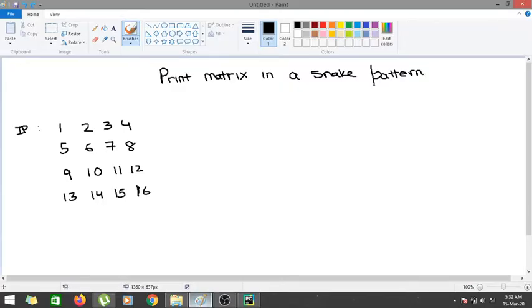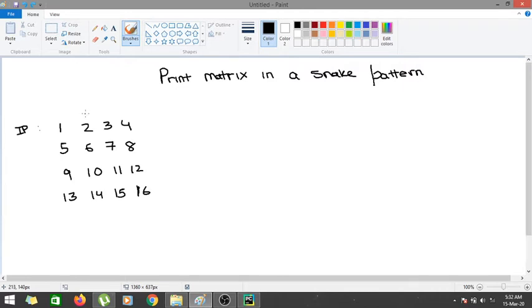Hi guys, in this video we are going to learn about how to print a particular matrix in a snake pattern. So what exactly is the snake pattern? The snake pattern is that first you have to go to the right.